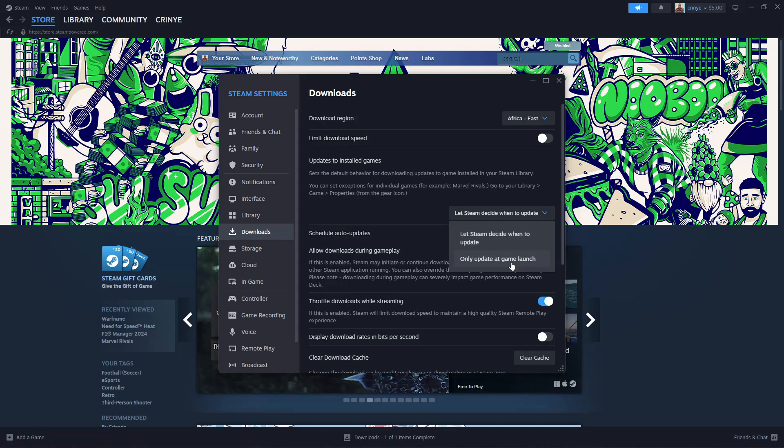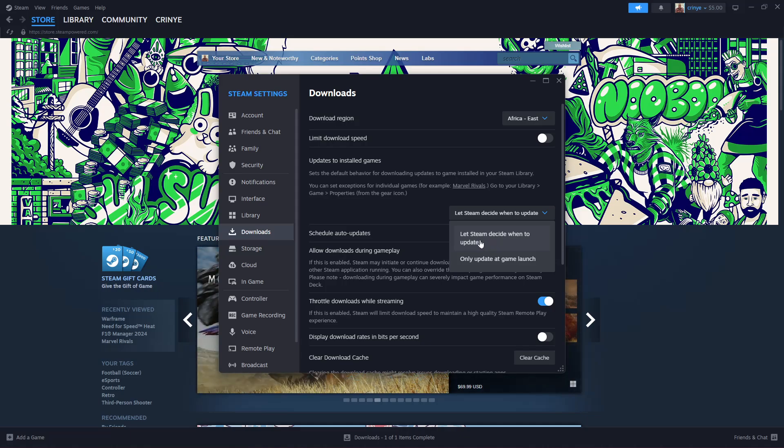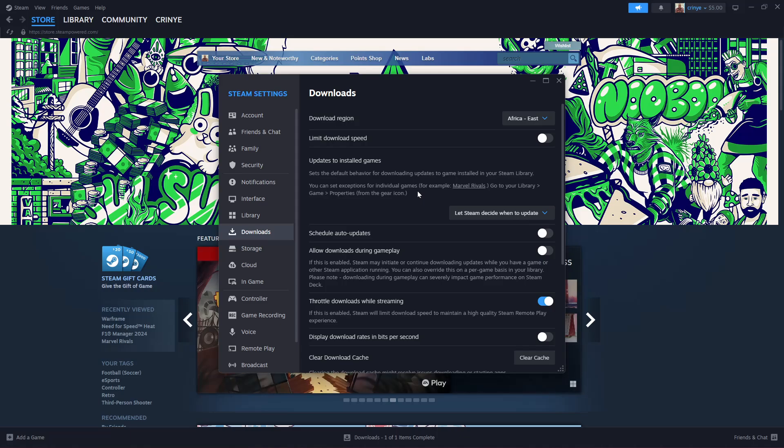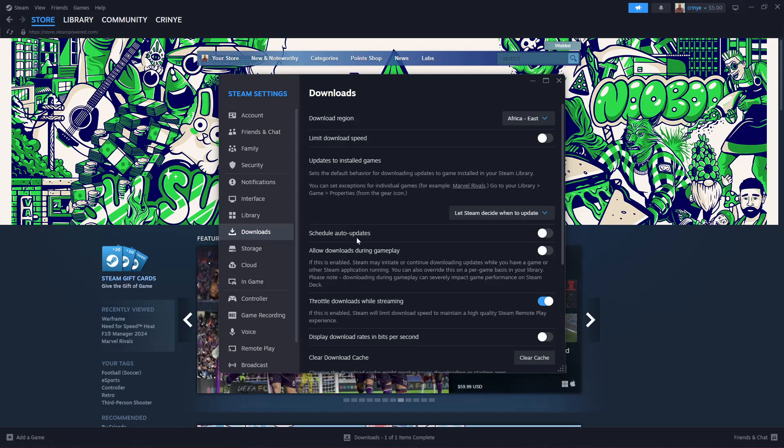If you want to automatically update your games, select Let Steam Decide When to Update. If you choose that, that means if there's an update available for any specific game, then Steam will automatically update that particular game whenever the application is launched.